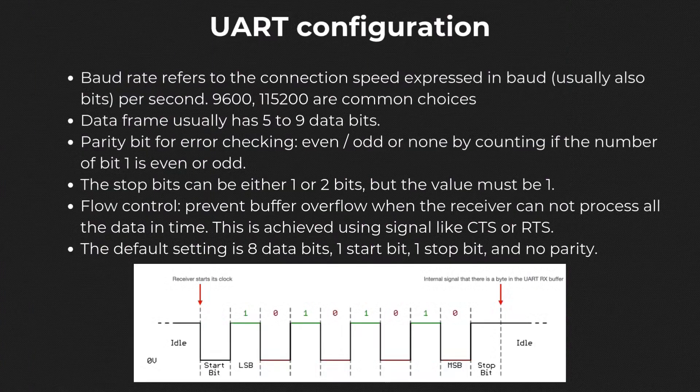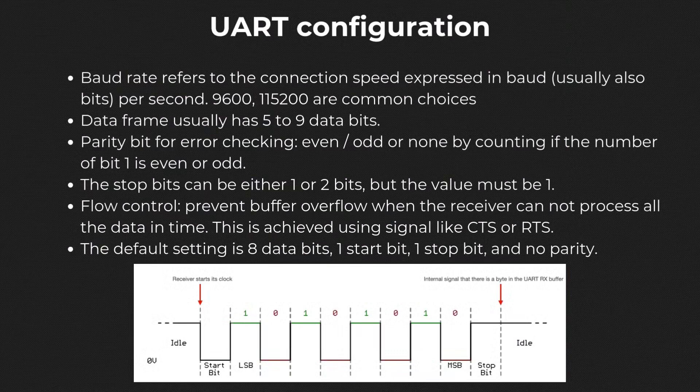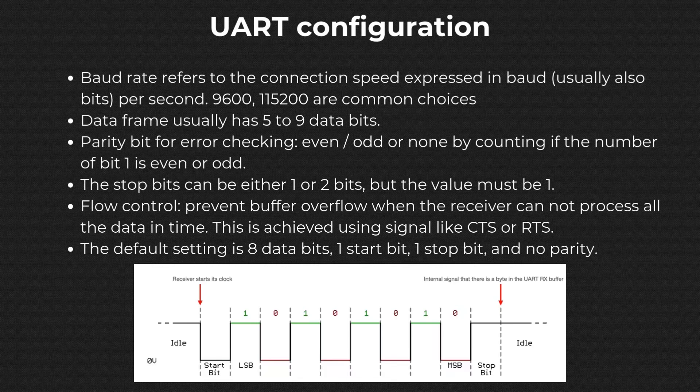Parity is a way to check if there is an error in the transmission process. Flow control is a mechanism to prevent buffer overflow when the receiver cannot process all the data in time.